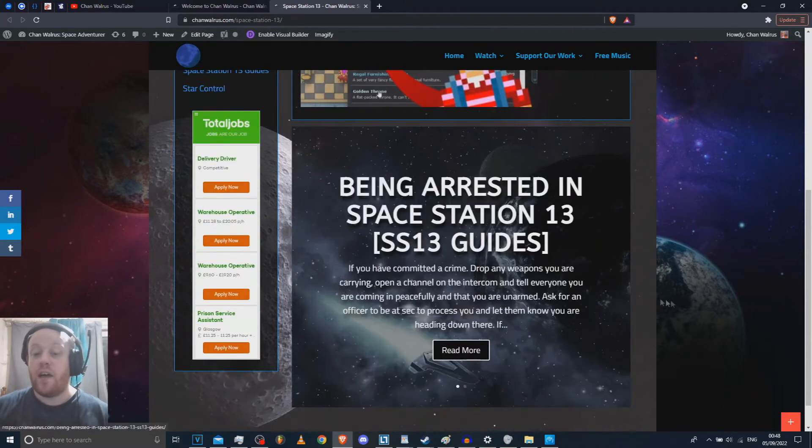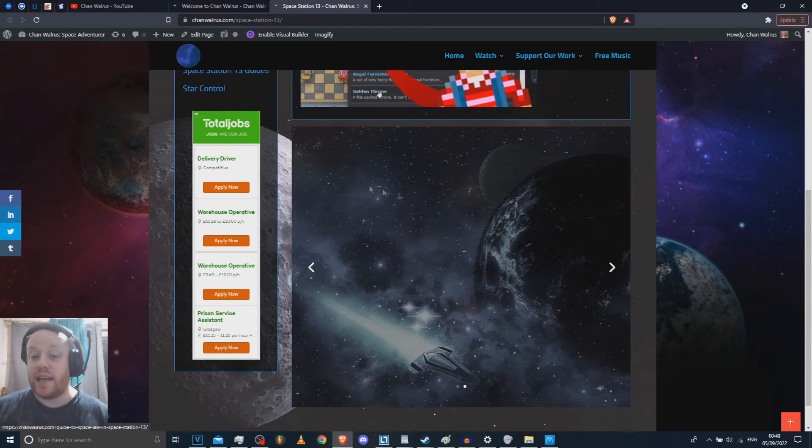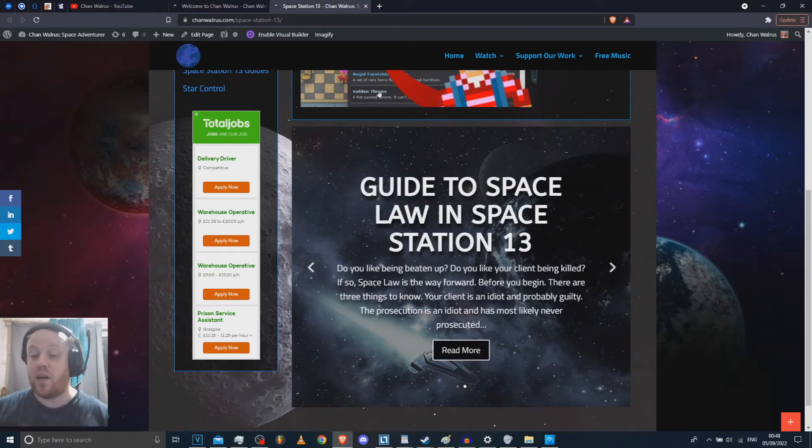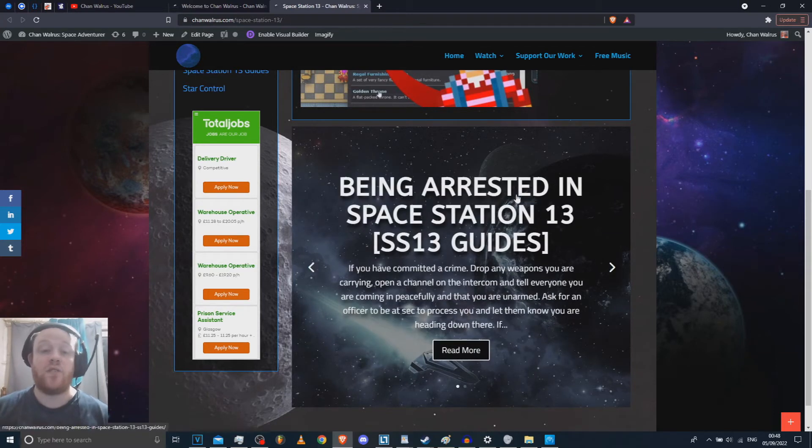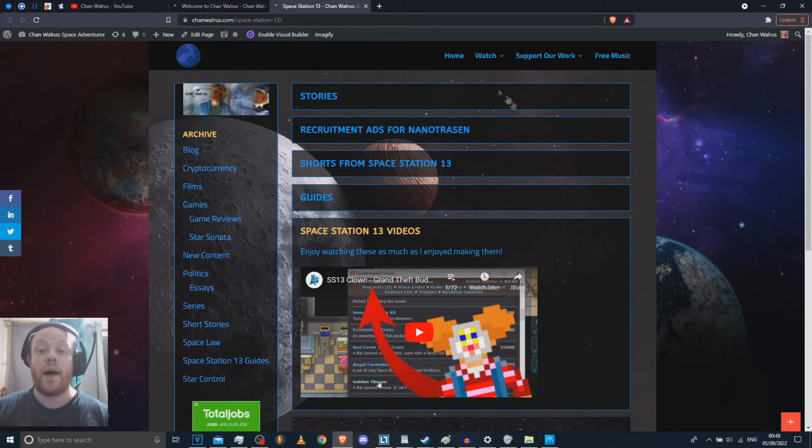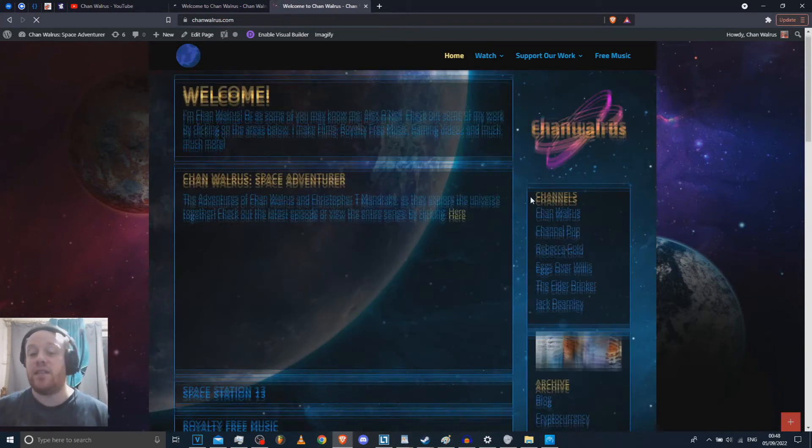A couple of guides as well. Not too many of those, but I'm going to make more of those. And just basic Space Station 13 videos. Pretty much all of them. I've also got a couple of little guides here that I'm working on. Guides to space lore. I'd like to do some videos on space lore as well. On top of that, I've been adding a few things to the site.